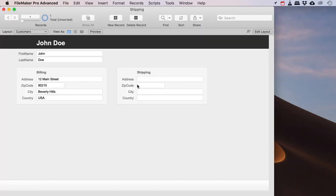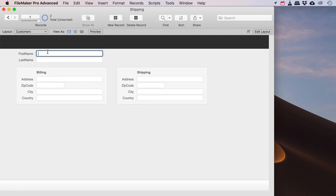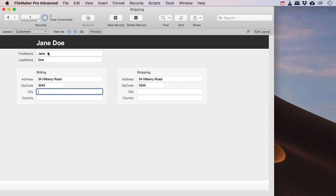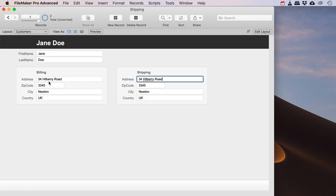So let's do a new record. Let's do Jane Doe, let's do 34 Hillberry Road and whatever, Newton, UK or something, whatever.